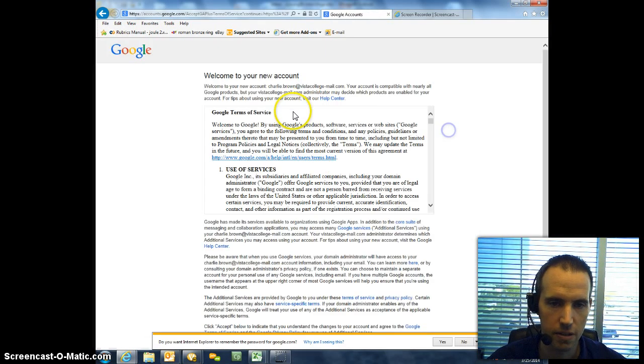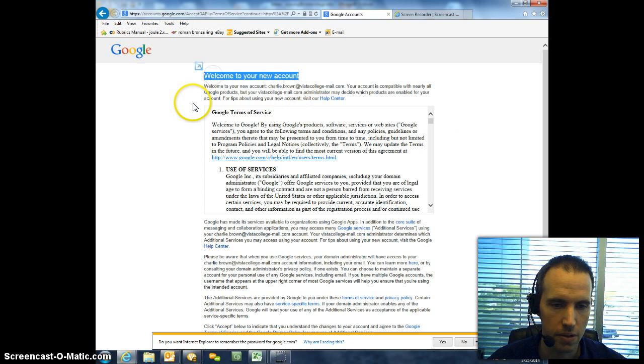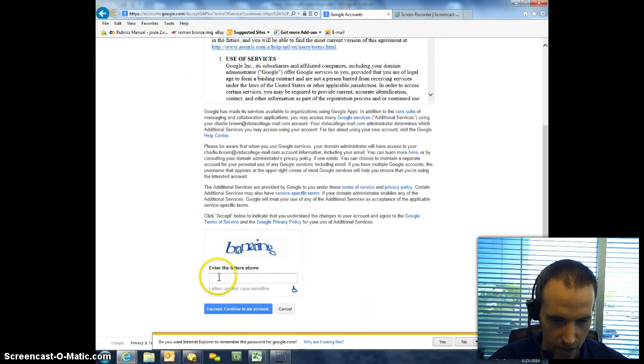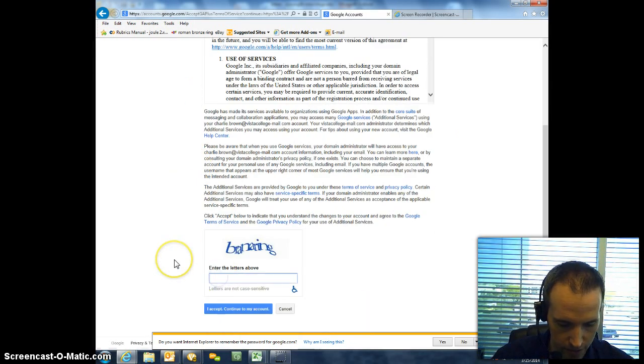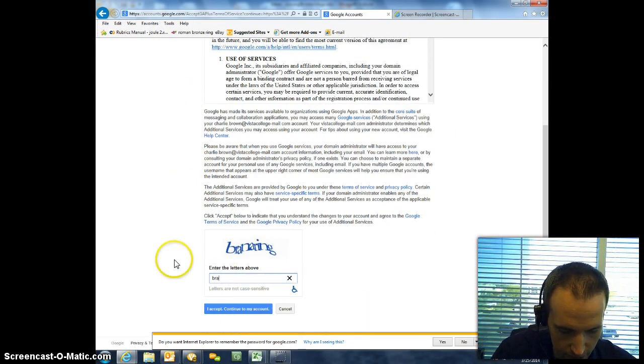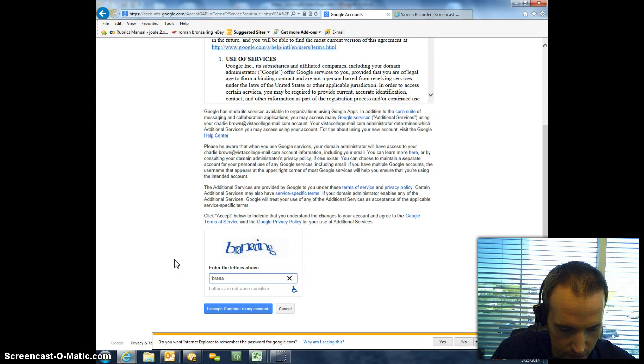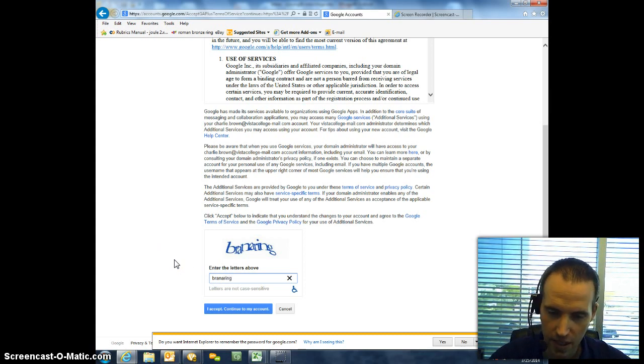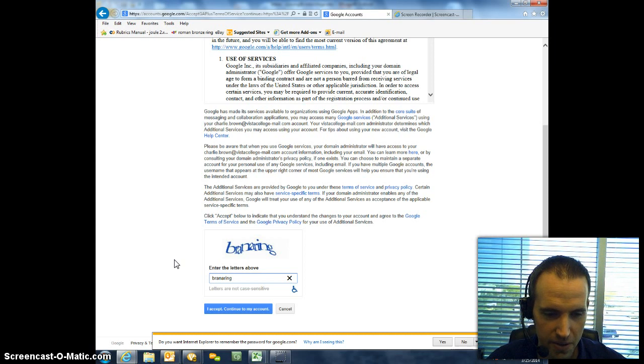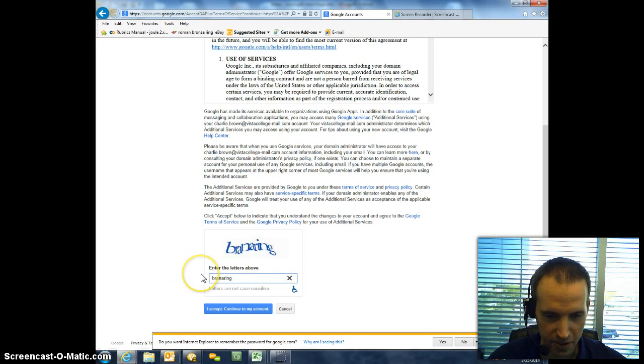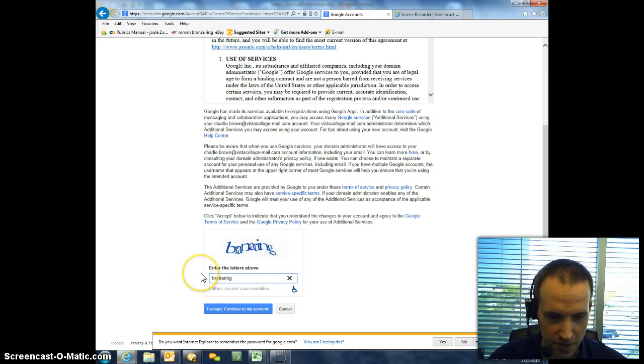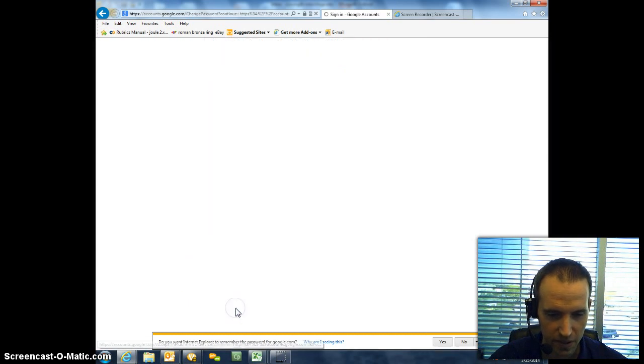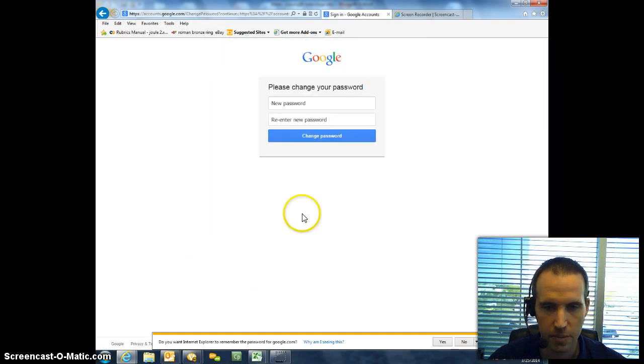Once I click Sign In, you're going to be taken to this Welcome to Your New Account. All you have to do is scroll down, type in the tricky little code here. And some of these are harder to read than others. Originally, it took me about three times before I could actually get to one that I could read. And then click I Accept.